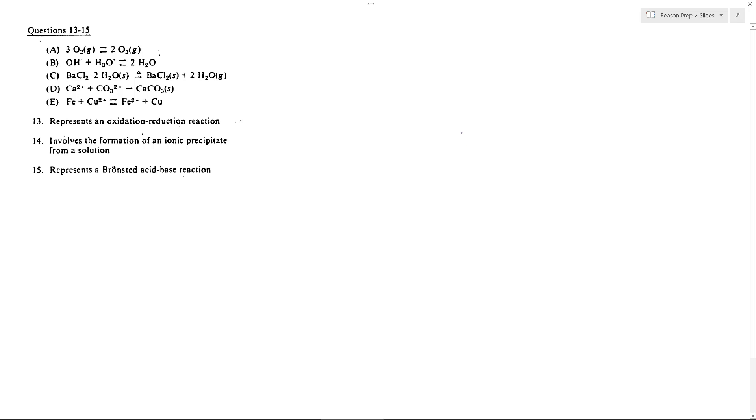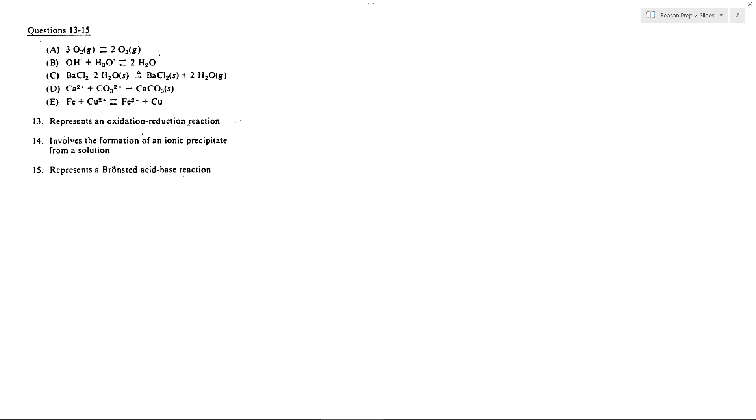Now for some questions about identifying types of reactions. We'll begin with 13, which represents an oxidation-reduction reaction. What we want to see for 13 is a reaction where the oxidation states, or the charges of the elements in the compounds, changes as it goes from reactants to products.